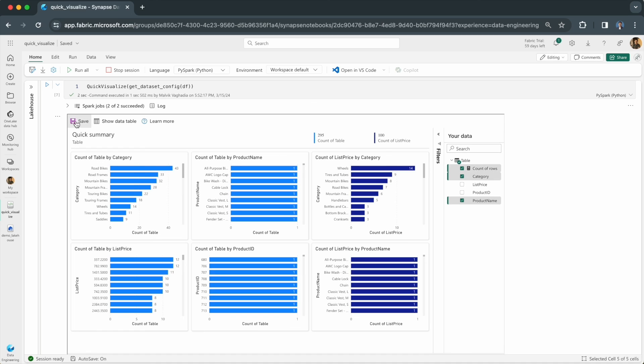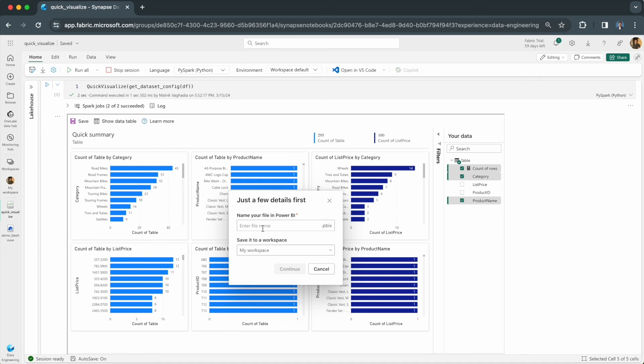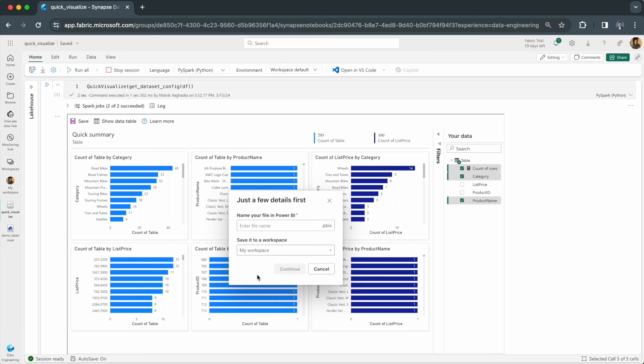When you save your report, you can give it any name and save it to your workspace or any other workspace of your choice.